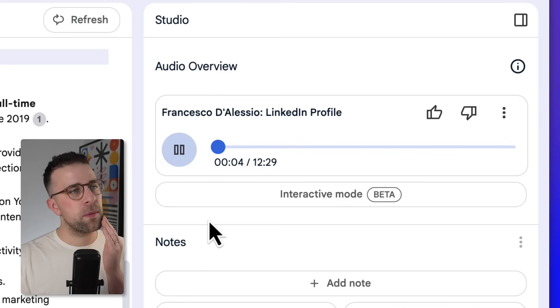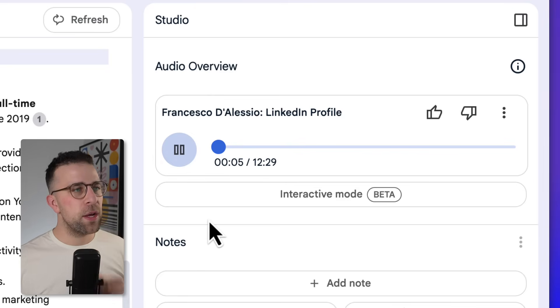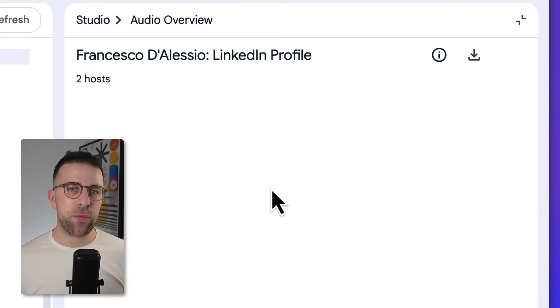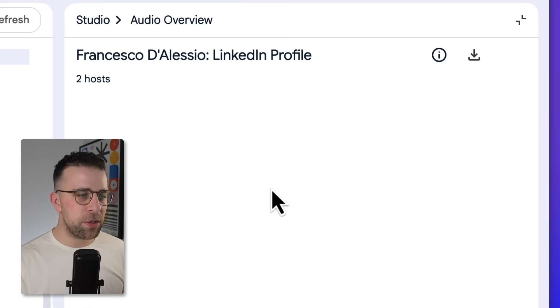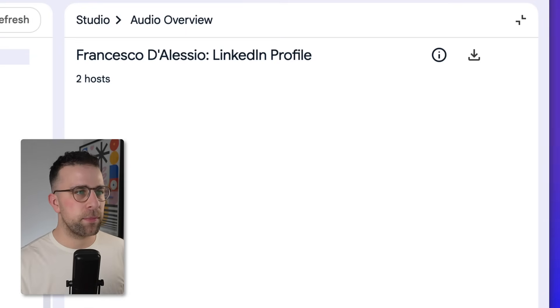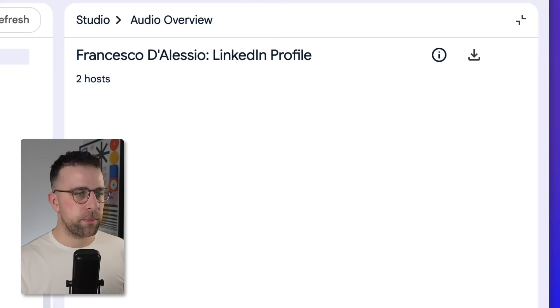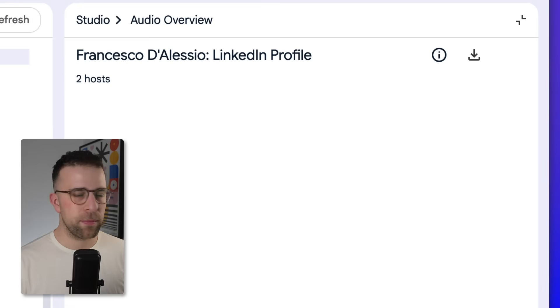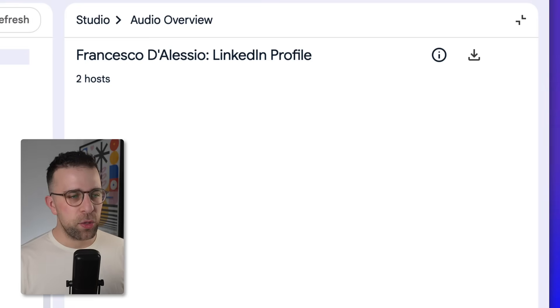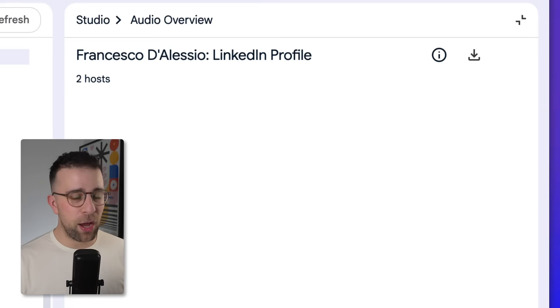This time we're focusing on Francesco. So I'm going to hit interactive mode, and this interactive mode will allow me to listen to the podcast. 'All right, let's jump into another deep dive. This time we're focusing on Francesco D'Alessio. He's this pro—' 'Oh, hey, I think our listeners got something to say.'